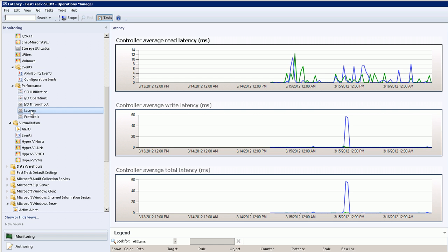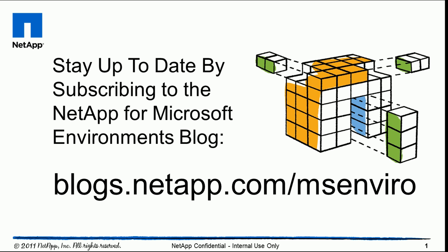This has just been a really quick sneak peek of our support for Operations Manager 2012. Stay tuned and we'll definitely have a lot more as the product comes closer to being released. Thank you very much for watching, and please keep an eye on blogs.netapp.com/msenviro for more information.